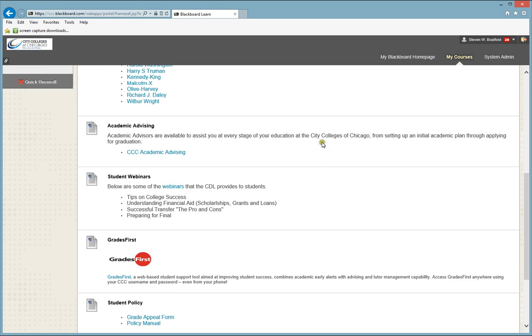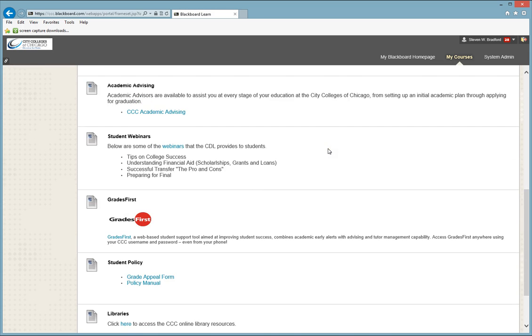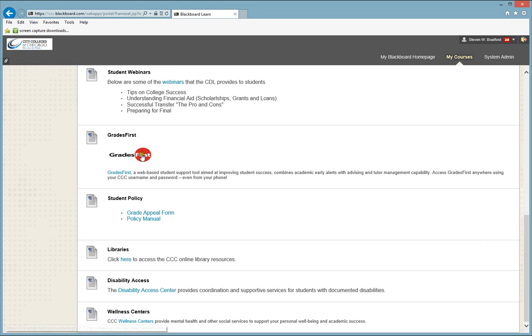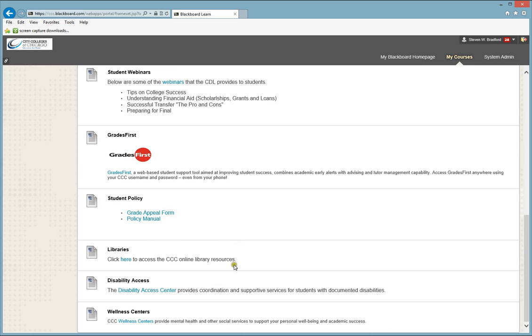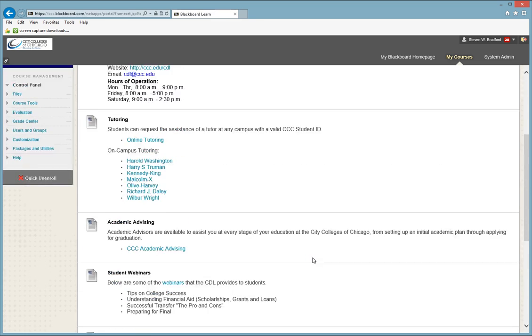There's academic advising, student webinars, more information about Grades First, information about the student policy, information on getting help with the libraries, disability access, and the wellness center.